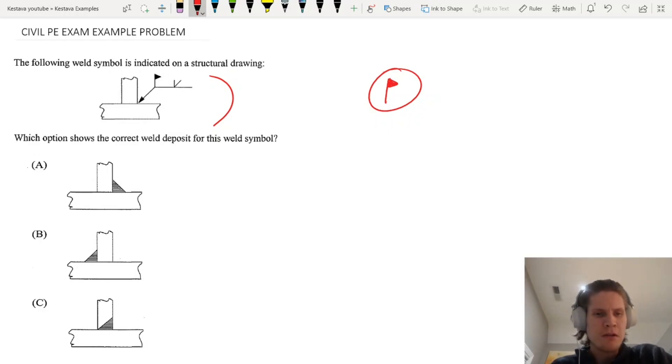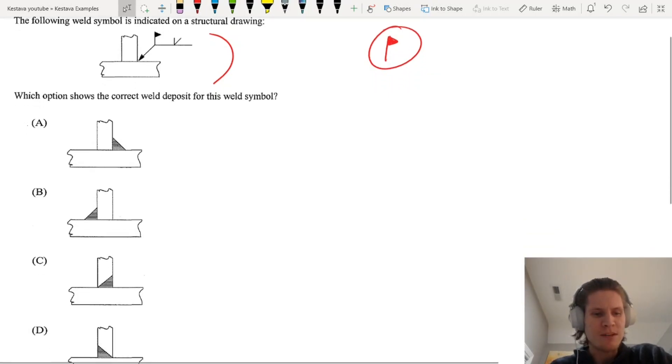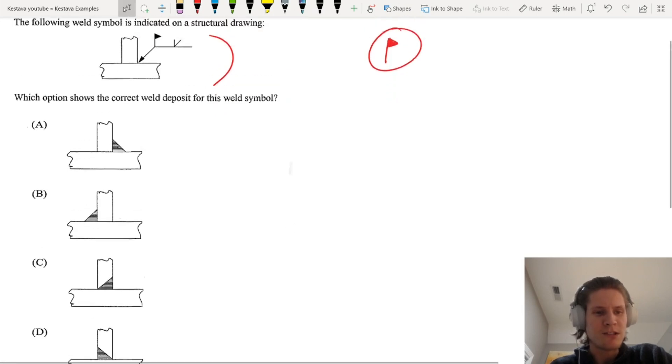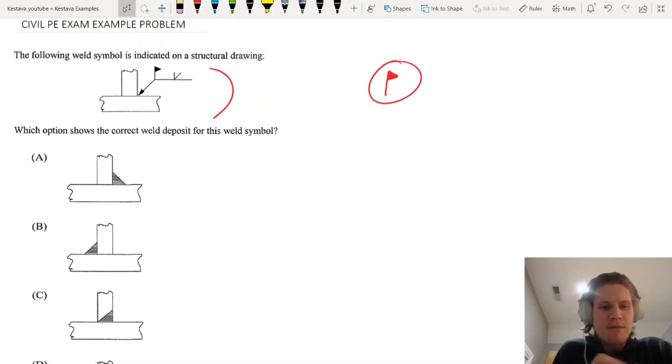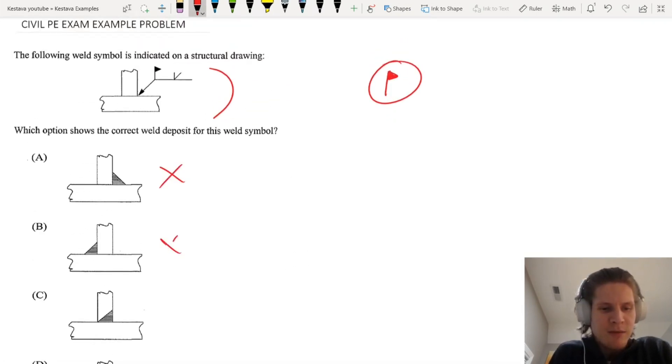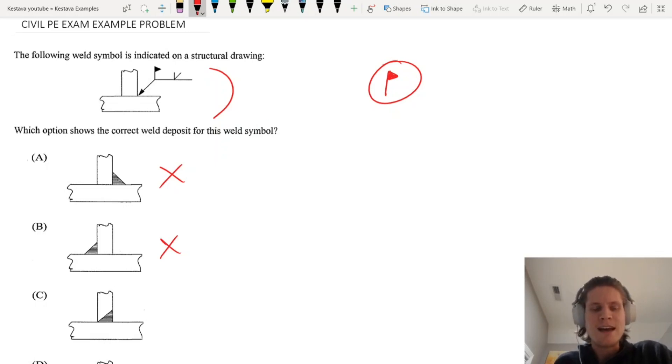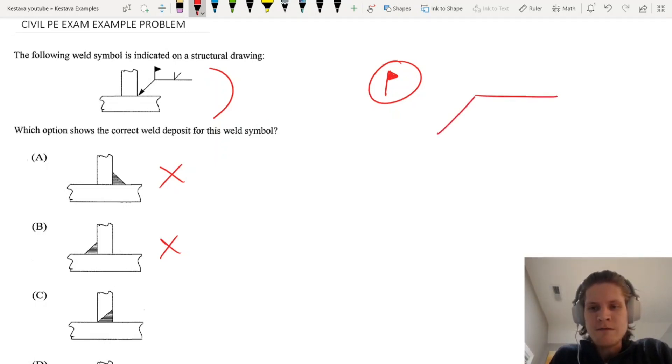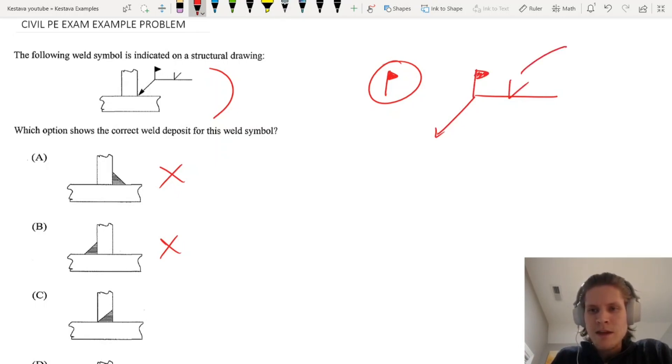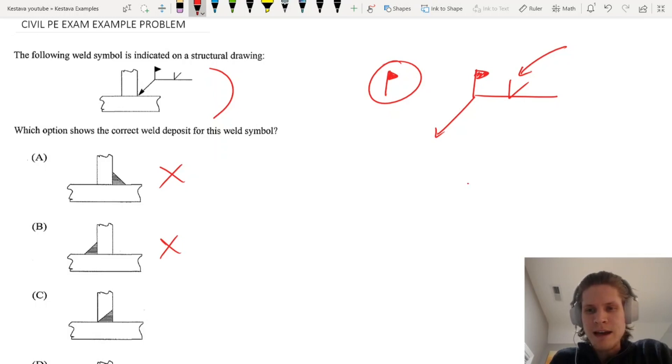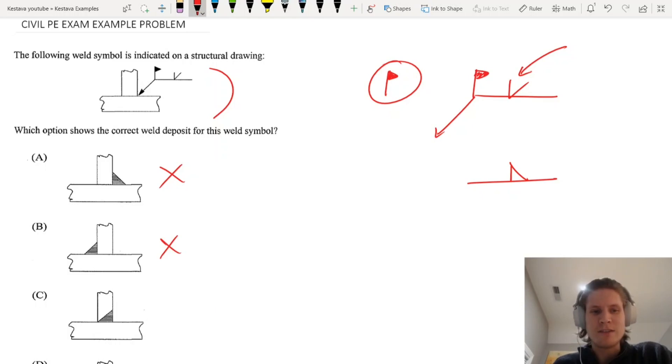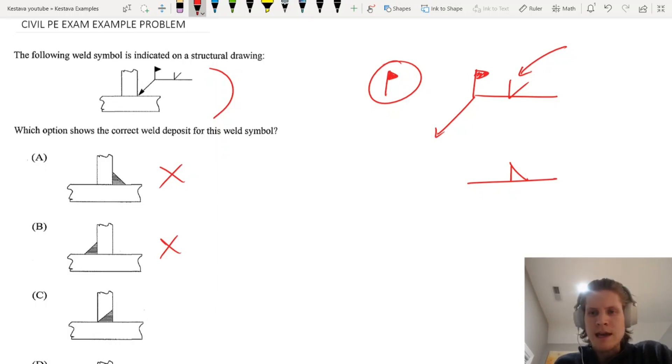We have four options. Right off the bat, we know it's not A and we know it's not B. You might be going, well why is that? That is because those are fillet welds. We have this drawn like this, this indicates what type of welds you have, and a fillet weld would be that. So that is not what we have, that's real straightforward.